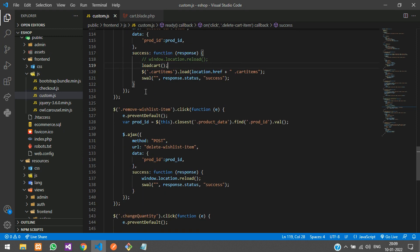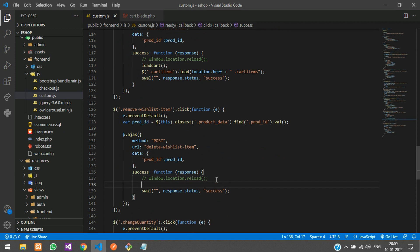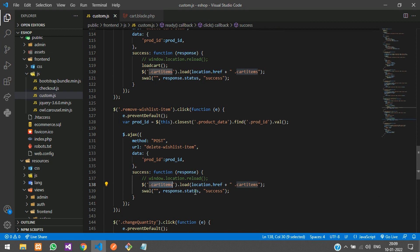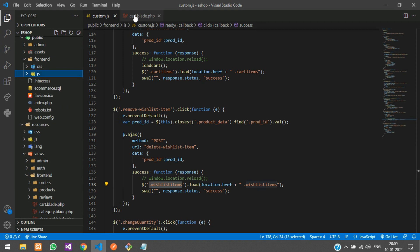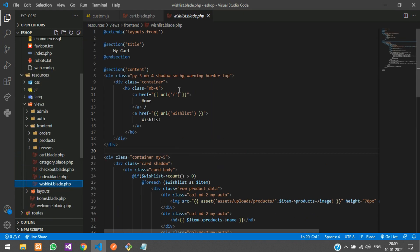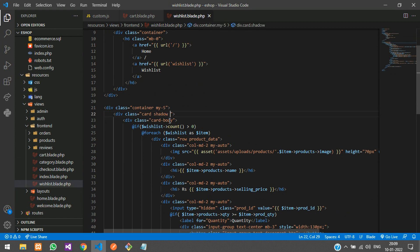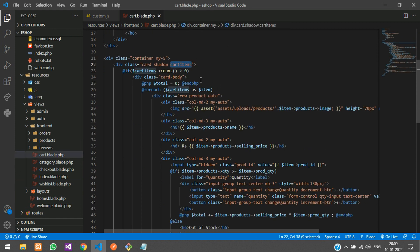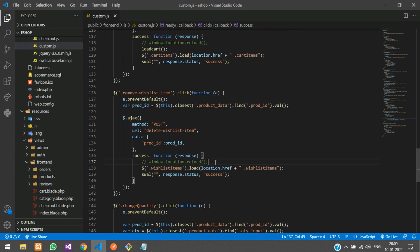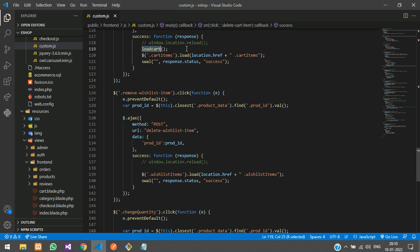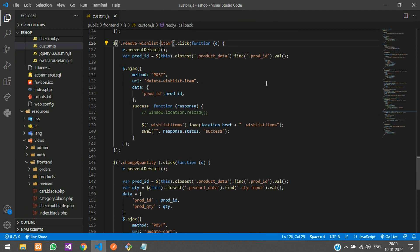Similarly, for the wishlist, instead of reloading the whole page we'll apply the same fix. Copy the div reload code, change the class from 'cart-items' to 'wishlist-items,' then go to the wishlist blade file and paste that class inside the card div. Then in your JS, when removing an item from the wishlist, call the load function the same way.